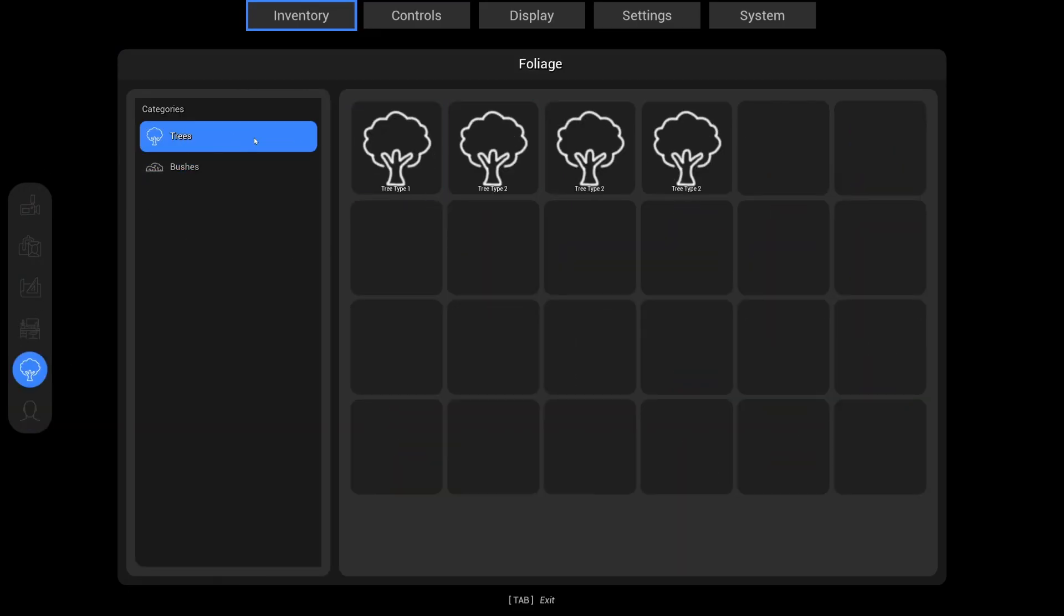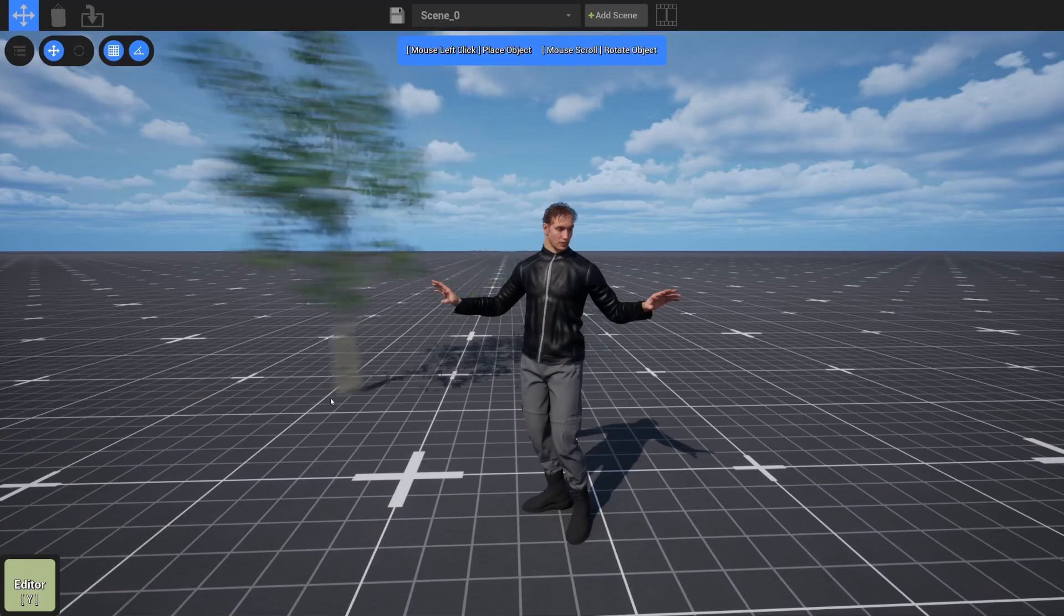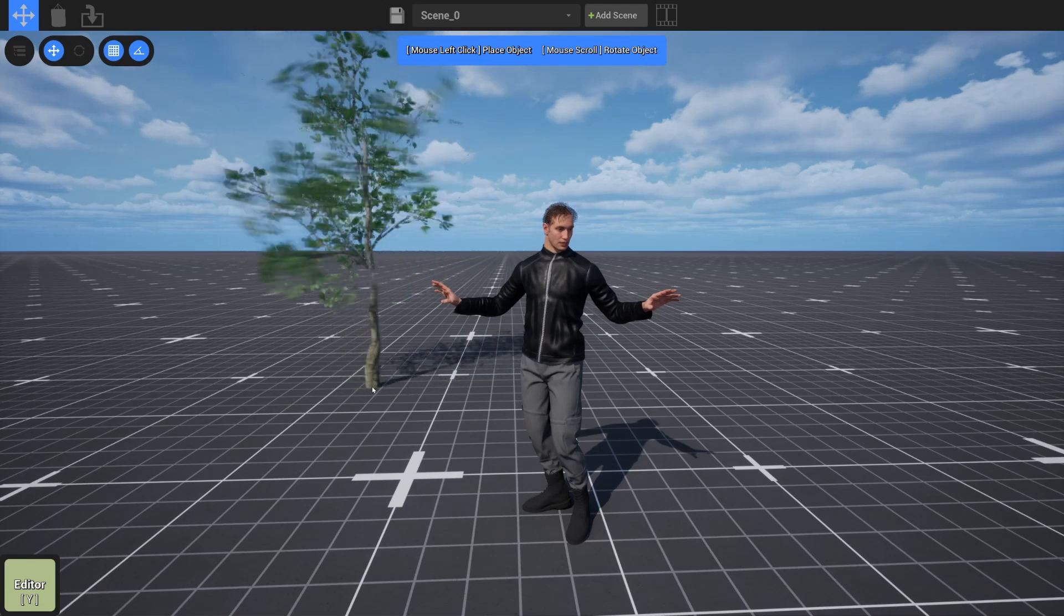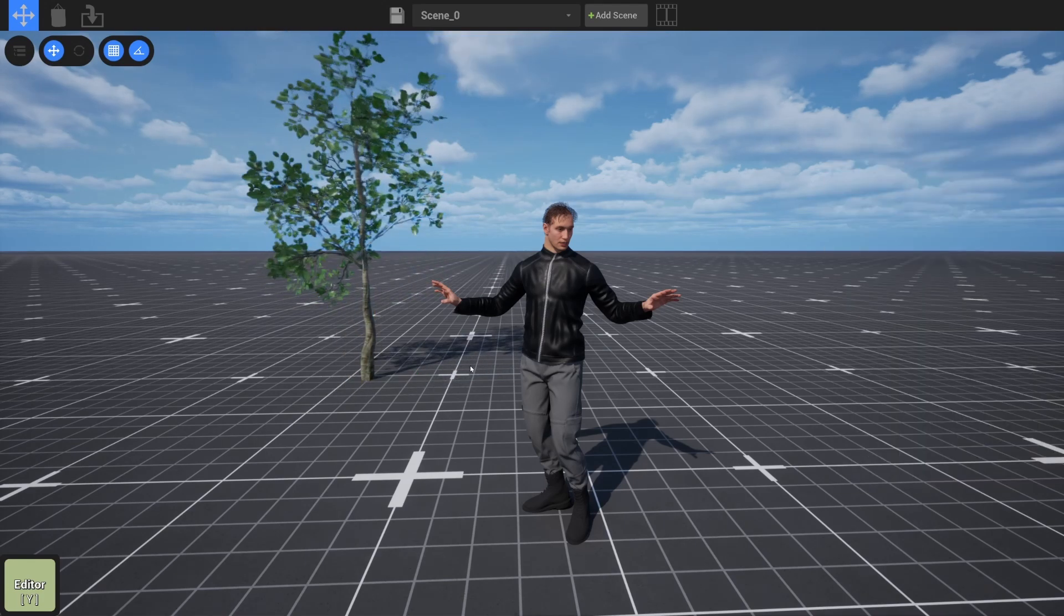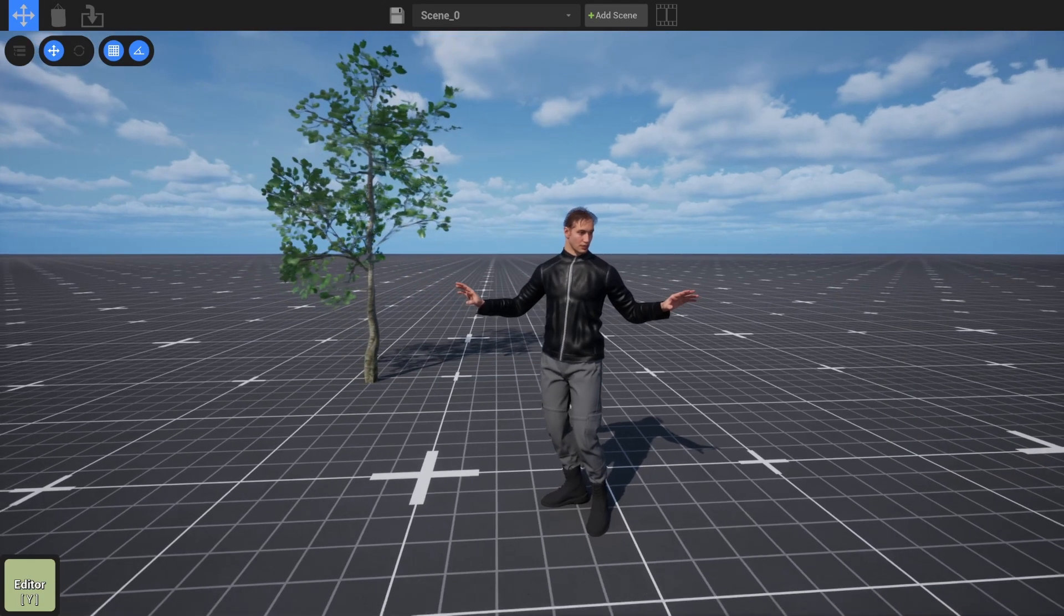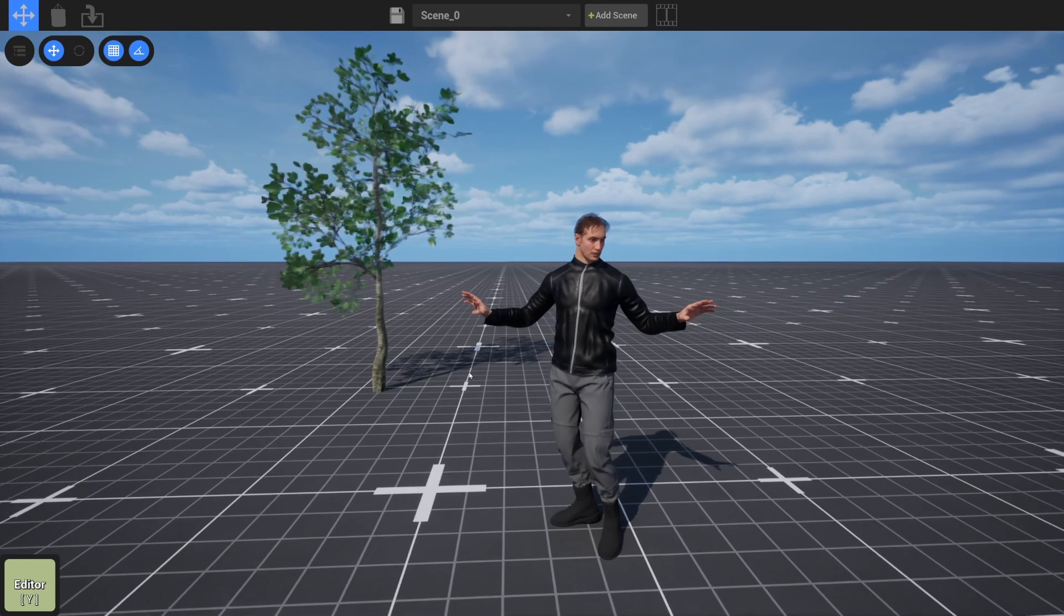So that is how the metahumans work and one other thing that's new here, we've changed some of the icons for these nature foliage assets. They don't have the greatest icons but you can kind of just go through them and we'll take this tree and put it right there. This is a good time to talk about how selection has changed.